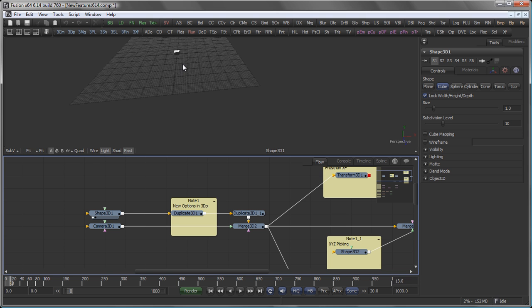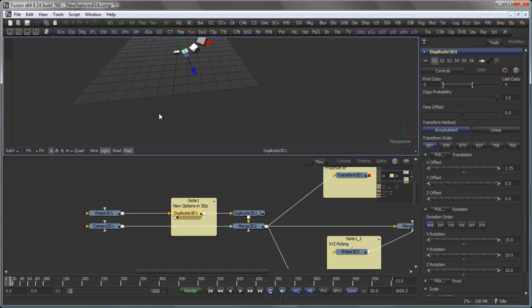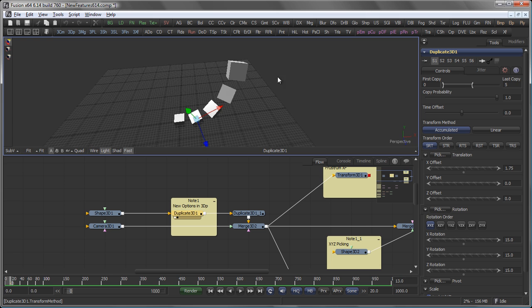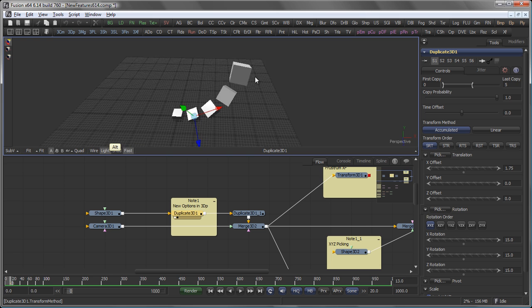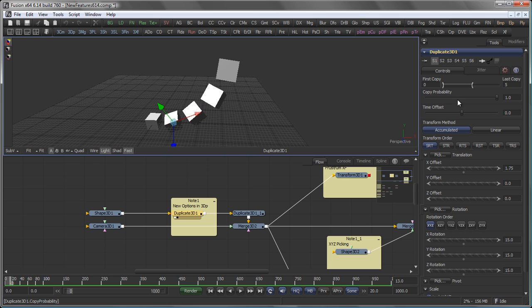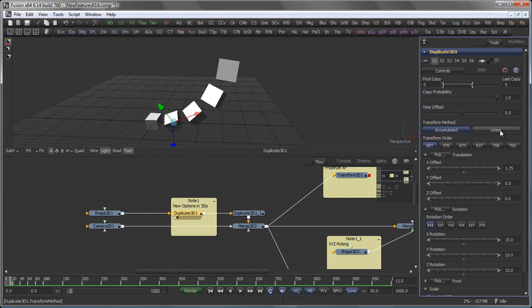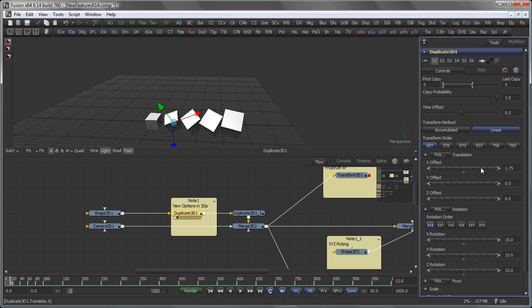So let's start with the 3D space first. For example, the duplicate 3D now comes with some new options. What we have here is an option to influence the transform method. It could be either set to accumulate, which means that all the transforms, rotation, etc., are put on top of each other. Or it could be set to linear, which means all the transformations and rotations are put in one big matrix and only applied once to the entire queue of objects.